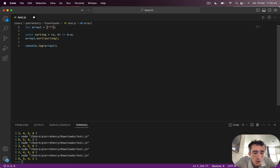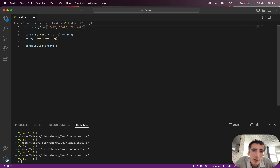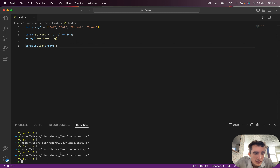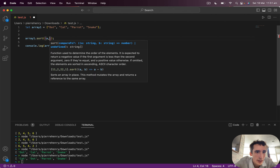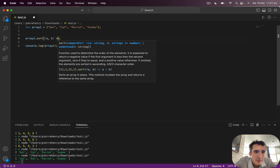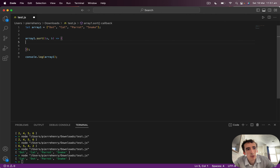Now if I have some strings — dog, cat, parrot, and snake — I can do the same. Descending first: I'll just call sort with no arguments and execute. I get cat, dog, parrot, and snake.